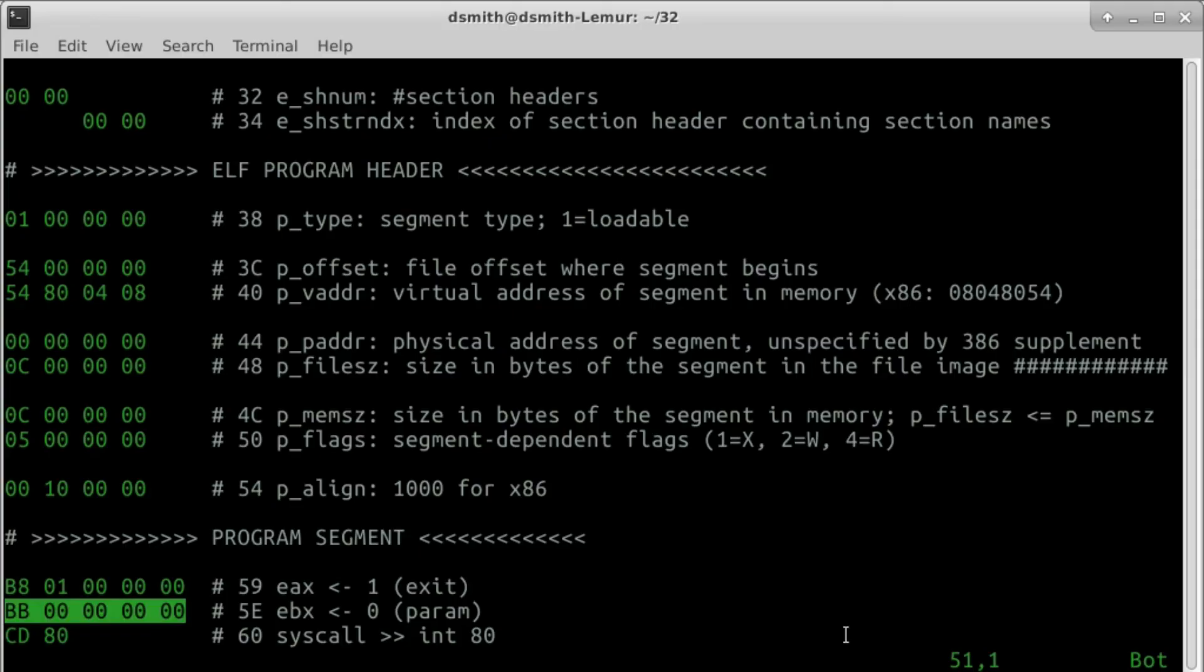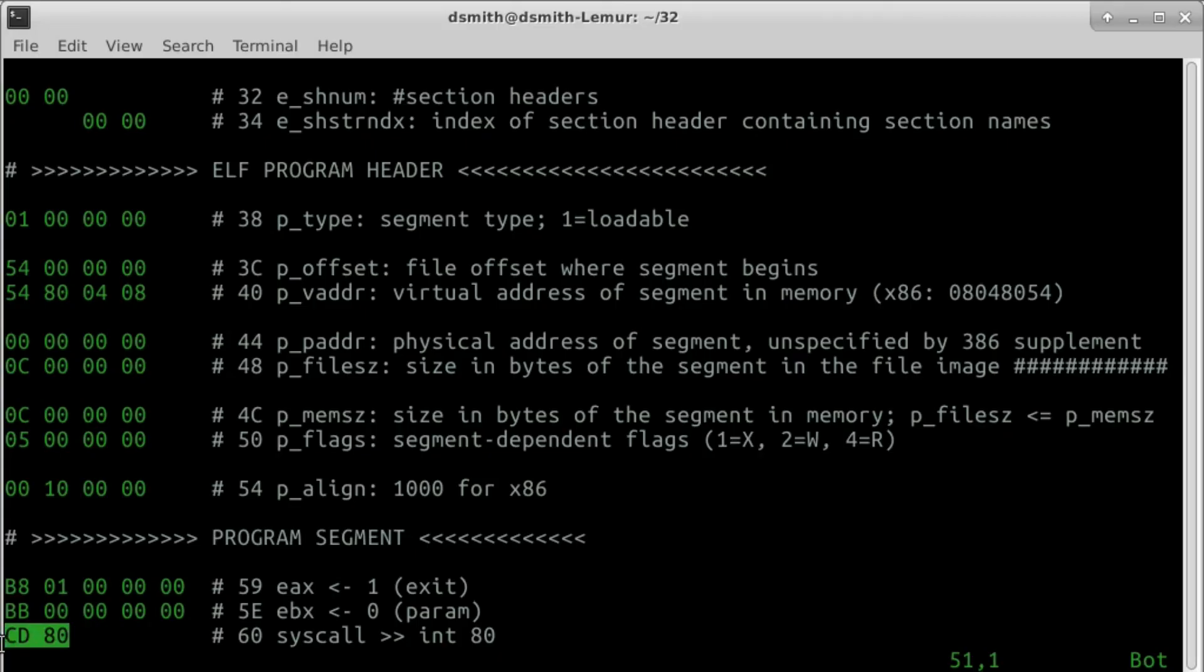which goes in register EBX in a Linux x86 system. Our second instruction is a 5-byte sequence that sets register EBX to 0, indicating a normal exit status. The third and final instruction is a 2-byte sequence that interrupts the CPU with parameter 80. This is how we trigger a syscall in the Linux x86 system. And that's it.